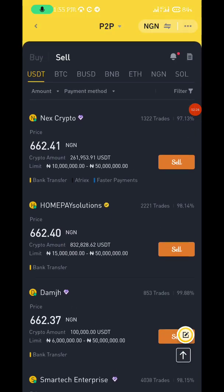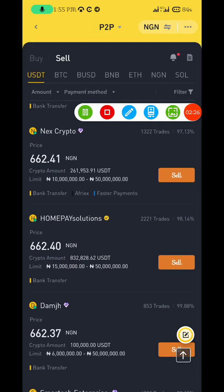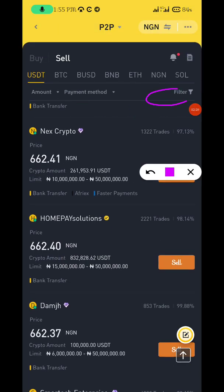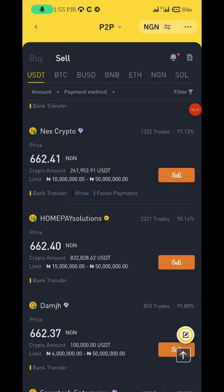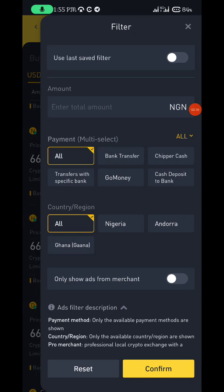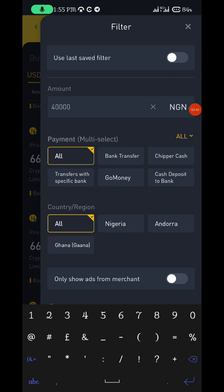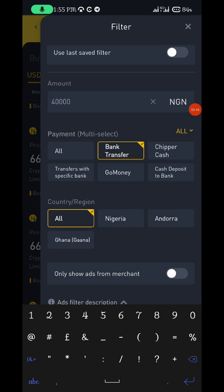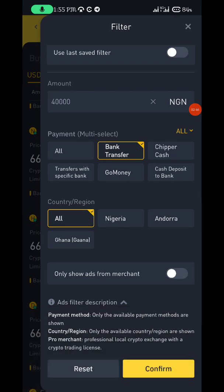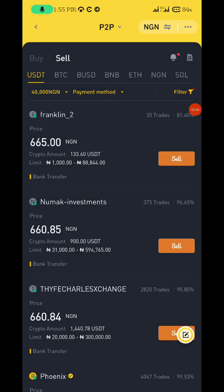Just click on the filter sign. Since I'm selling around 89-something dollars, that should be roughly close to 50,000 NGN. I'll put from 40,000, select bank transfer, and click Confirm. It will bring up some people — this person here is at 665.